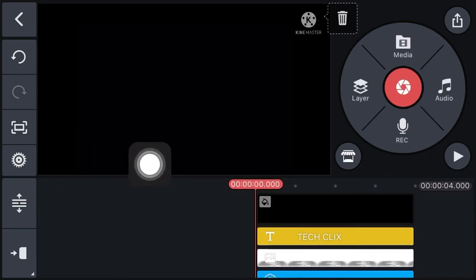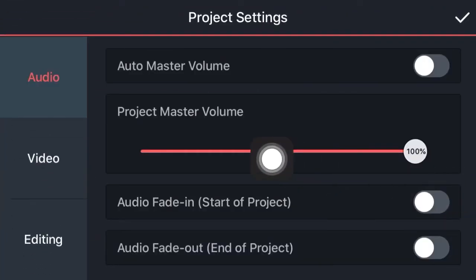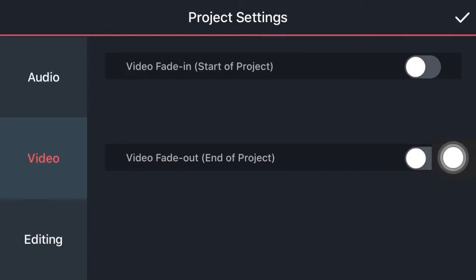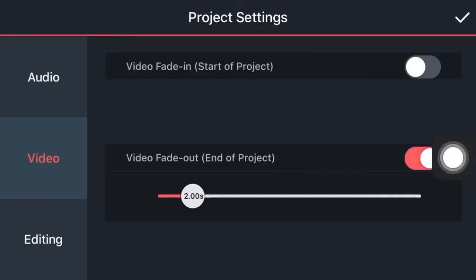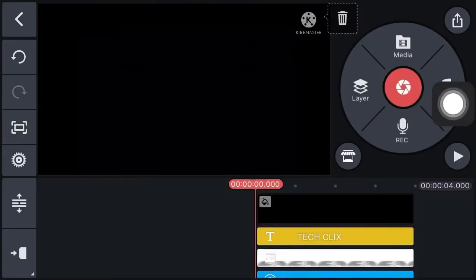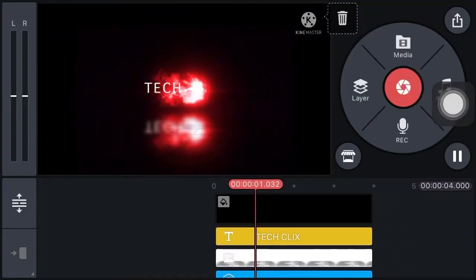Now click on the settings icon, select video, and enable video fade out. Keep it set at one second. Now click on right. Our intro is ready.